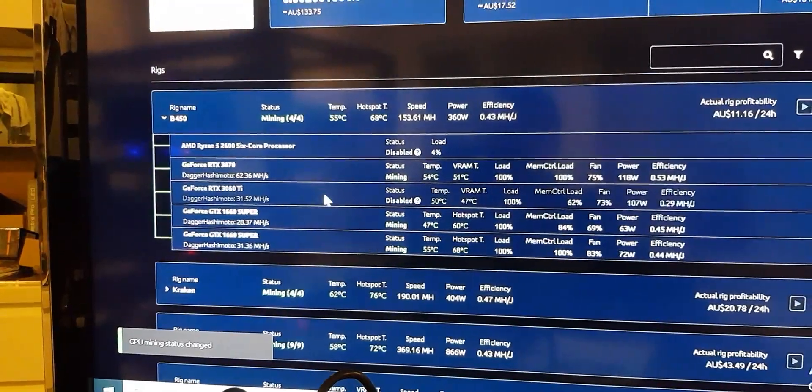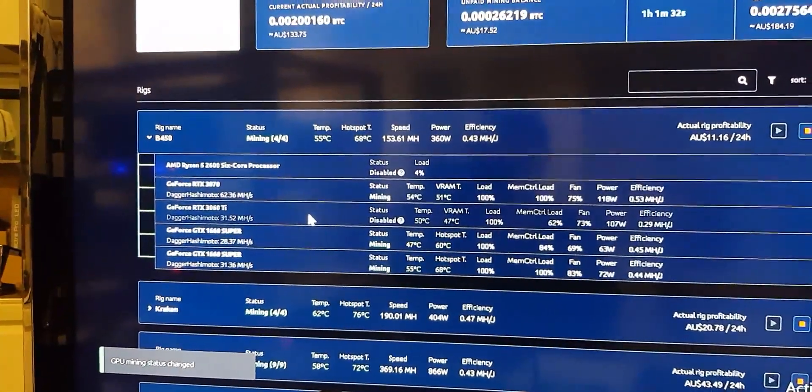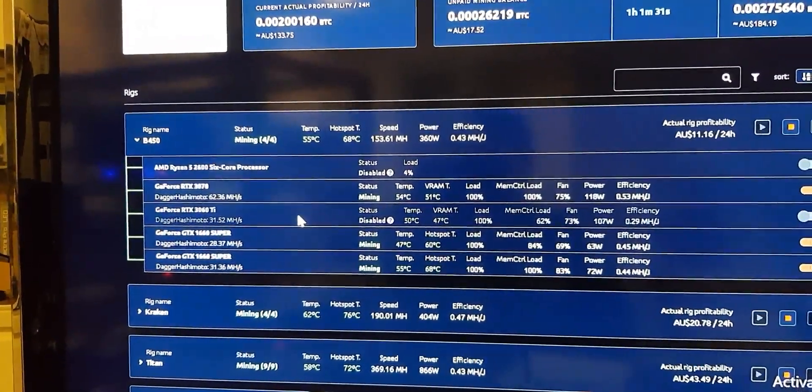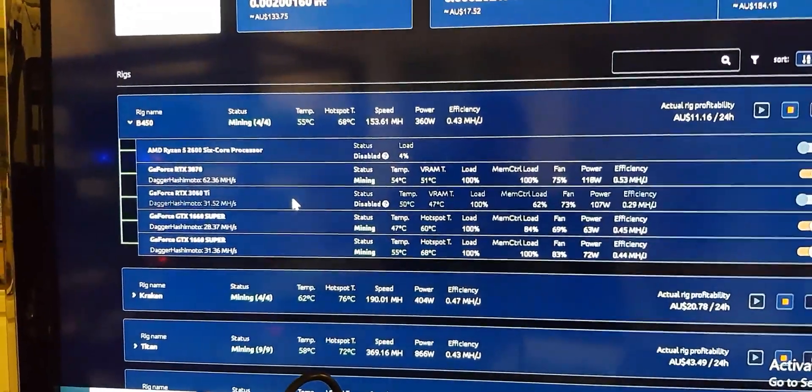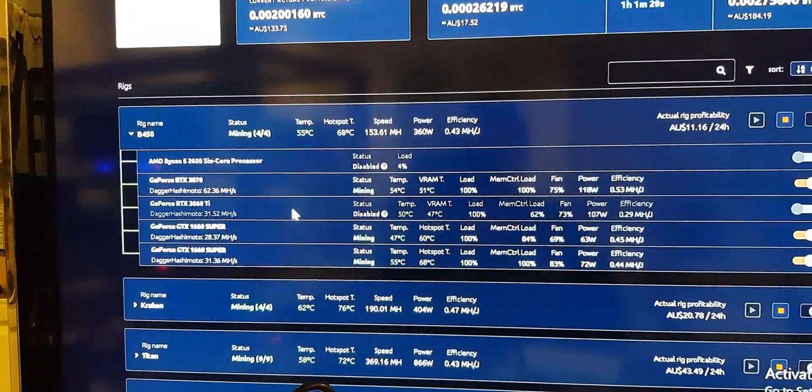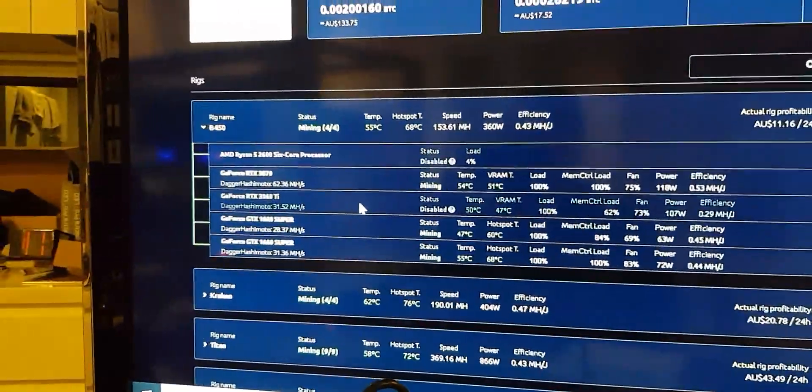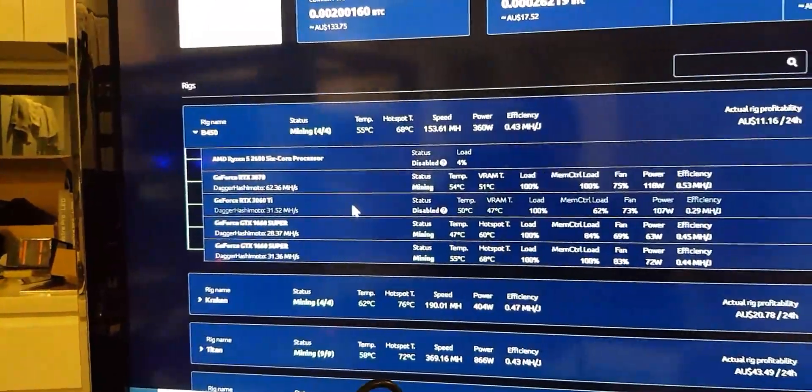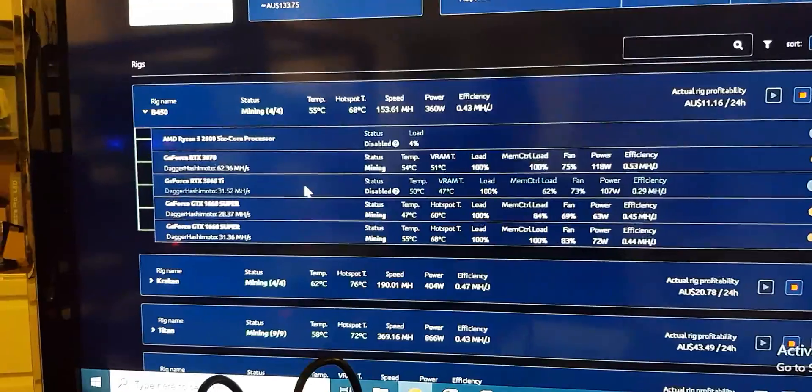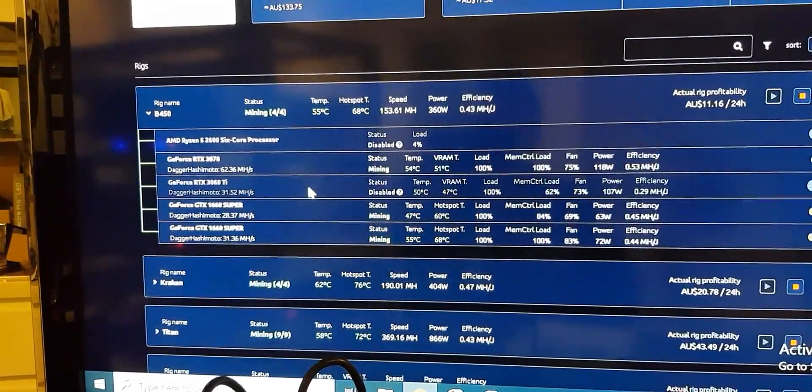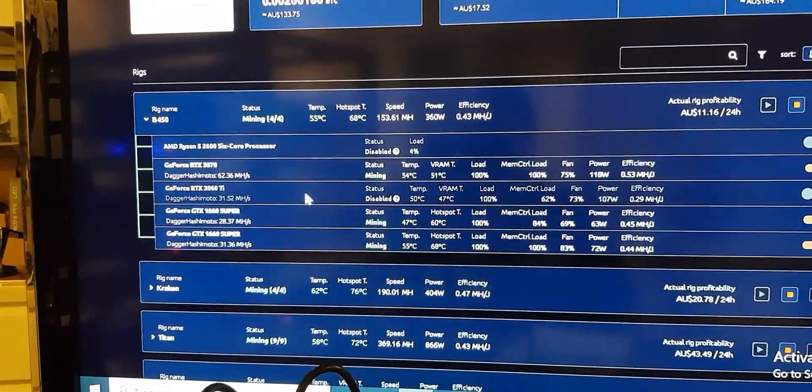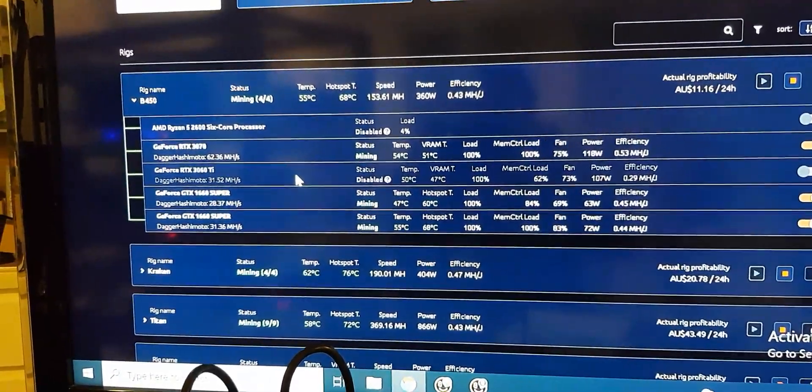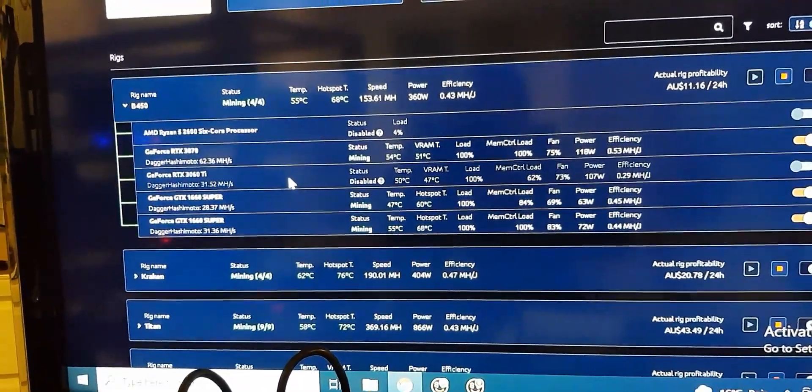And that'll run fine, you know. So again, just troubleshooting generally with mining software, good place to start is to switch off each card. And that's what I did here basically. I switched off each card and I got to the 3060 Ti and found out this was the issue.